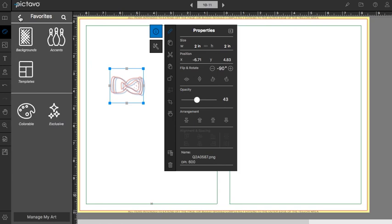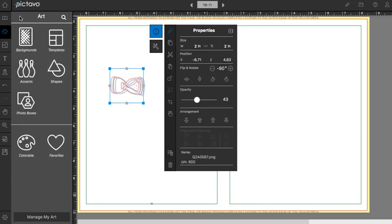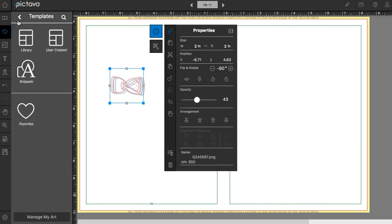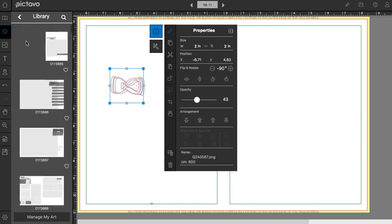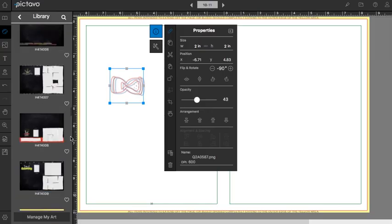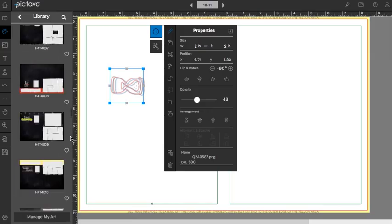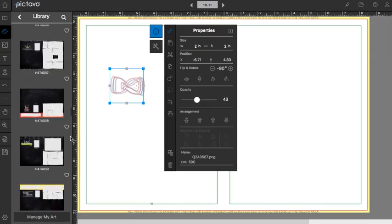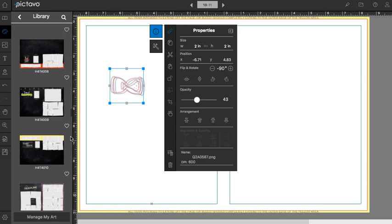Now let's go talk about templates. Once again, library is full of templates that we've designed. And once you find something you'd like to use on your page, drag and drop.